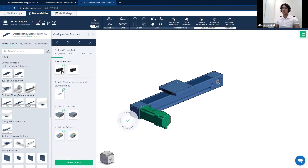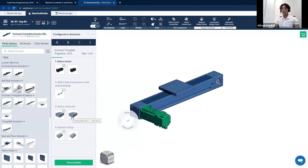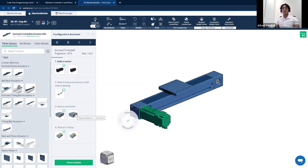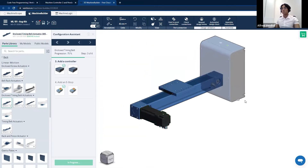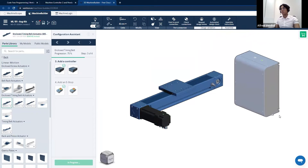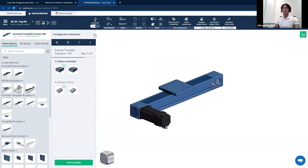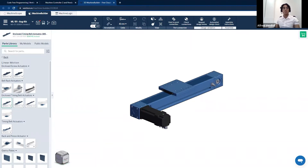I'll add the motor using the configuration assistant, where I can select the motor I'd like, the type of sensor for this linear actuator, and the type of controller. At Vention, we offer two types of machine motions: a machine motion four-drive and a machine motion one-drive. The four-drive can accommodate up to four motors, while the one-drive accommodates one motor only, useful for applications such as range extenders. This also lets you add your e-stops. When I click auto complete, it automatically adds these components. I'll press escape and all components have been added for my linear actuator.